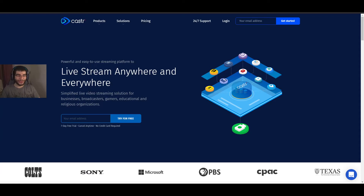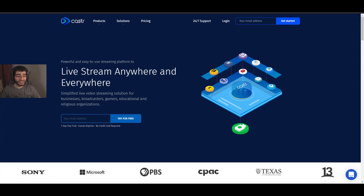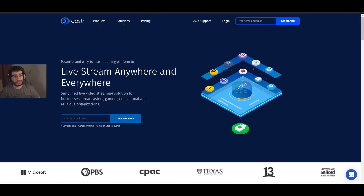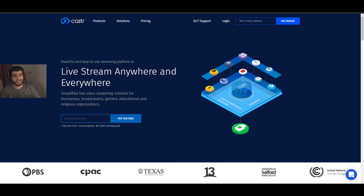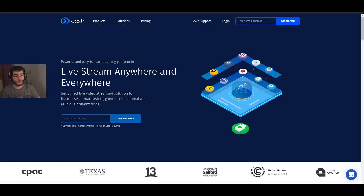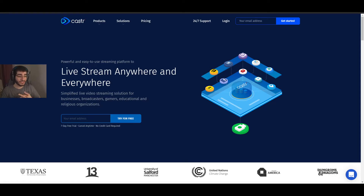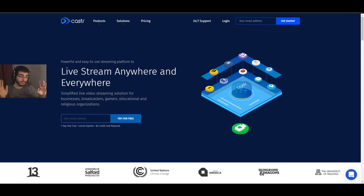What is up everyone, welcome to a new video. Today I'll be showing you and teaching you how to restream to multiple platforms. We will be using a service called Caster. Caster is going to allow you to restream to platforms like Twitch, DLive, YouTube, Facebook, Trovo, and almost everywhere. It's very simple, very easy, and very cheap compared to any other alternative.